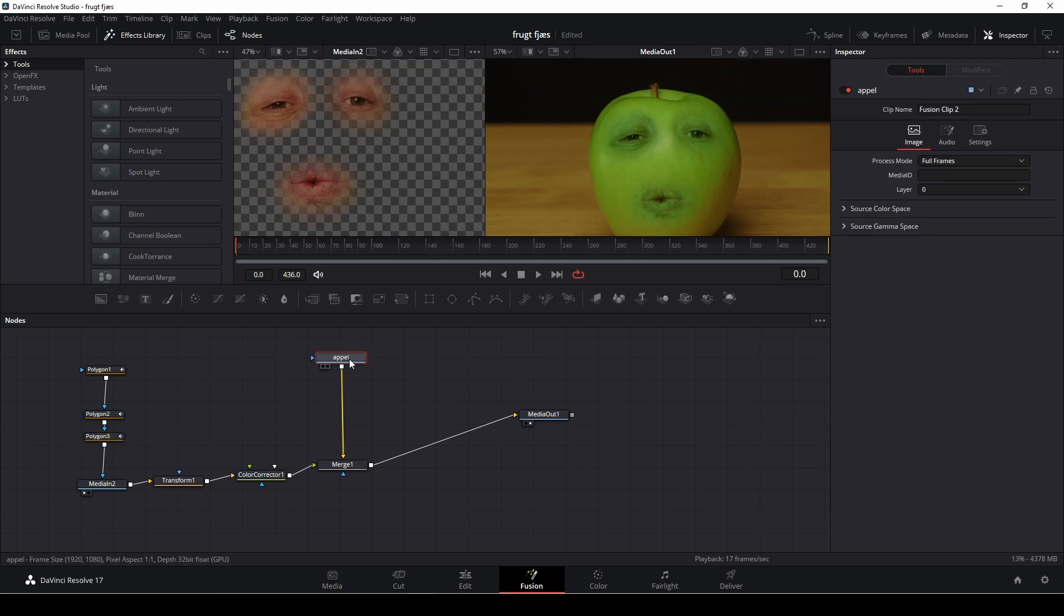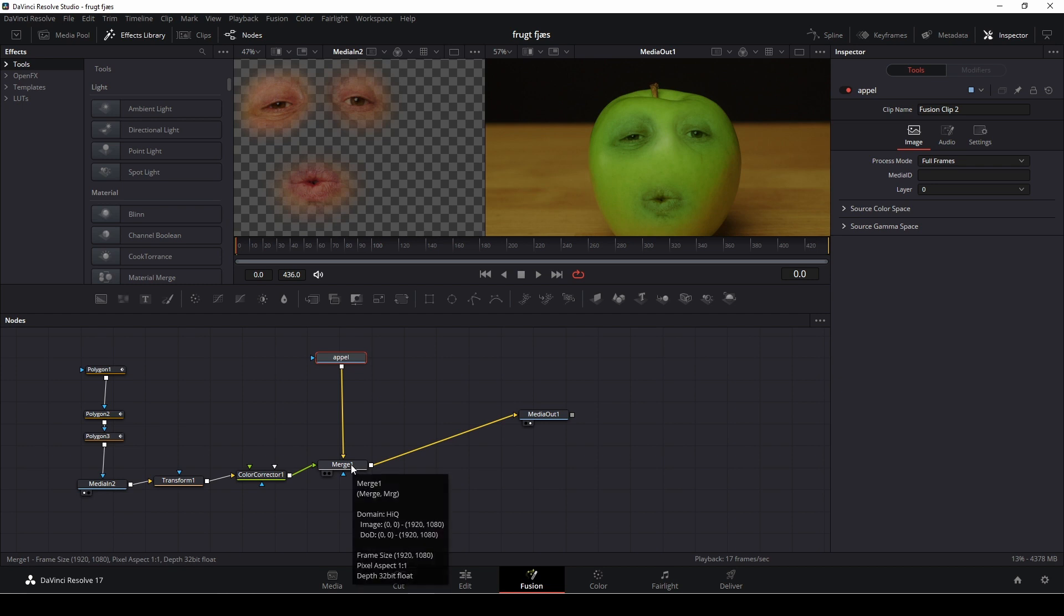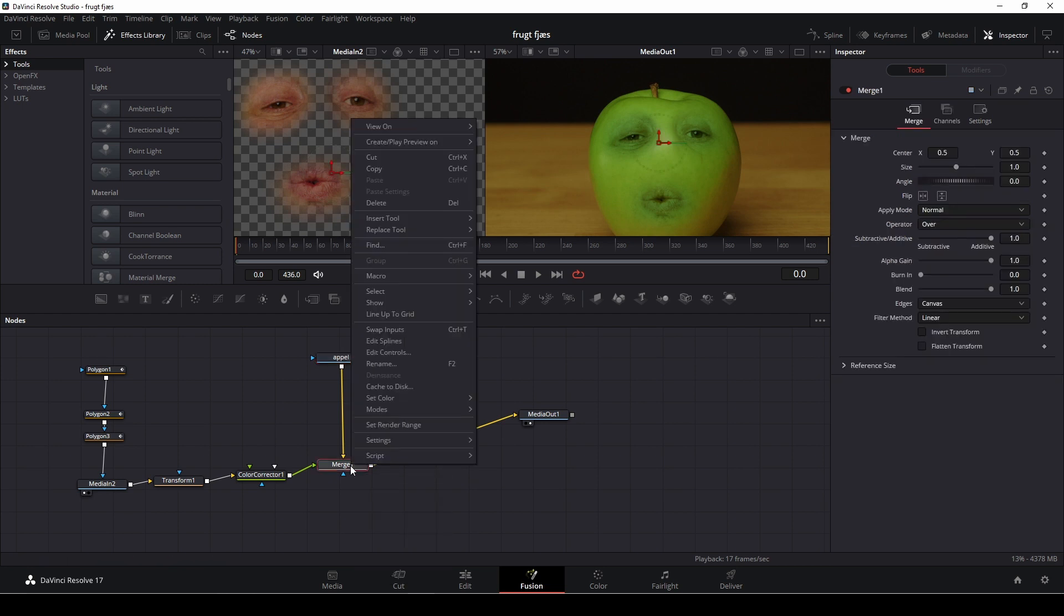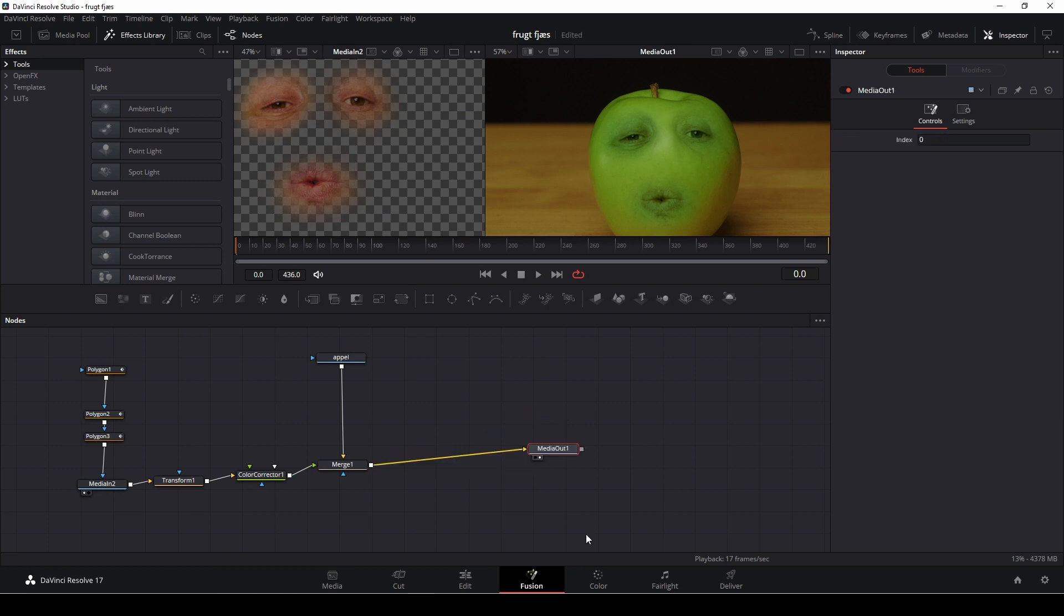So if you did the fusion compound and you actually put in the clips the wrong way, you could go down to that merge and right click and then just simply swap inputs. But I didn't do that. So yeah. So that is how you do this effect. Super fast, super easy inside of fusion.